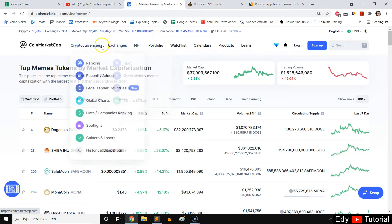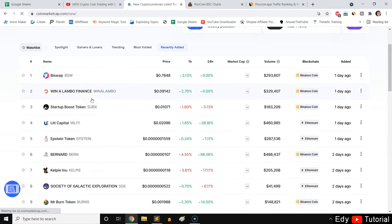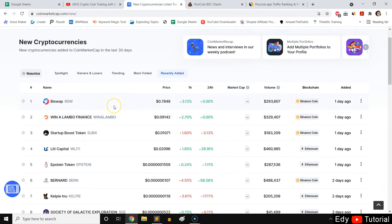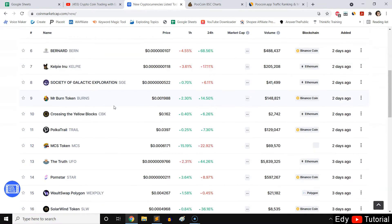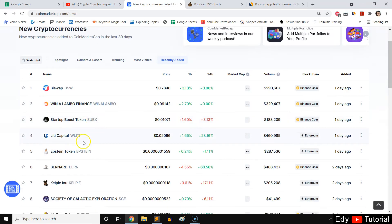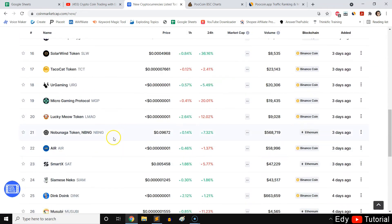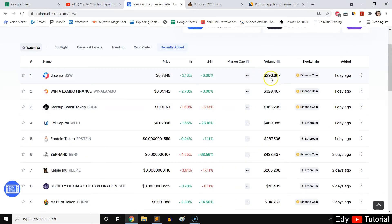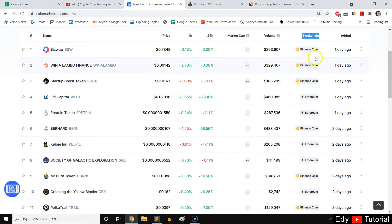If you go to the Recently Added section, coins listed here have potential because not many people have invested in them yet, so the price is low. In two weeks or a few months you might get profits. It's a great strategy to diversify into recently added coins, but you need to dig deeper — make sure the coin is legit, the team shows their face, the project is promising, and check if their Twitter is active.